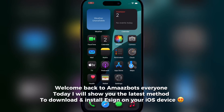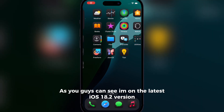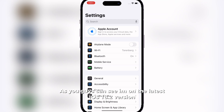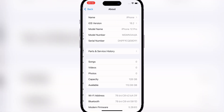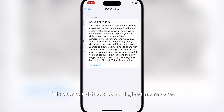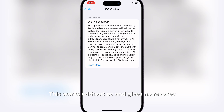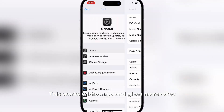Welcome back to OmazBots everyone. Today I will show you the latest method to download and install Ezin on your iOS device. As you can see I'm on the latest iOS 18 version. This works without PC and gives no revokes.